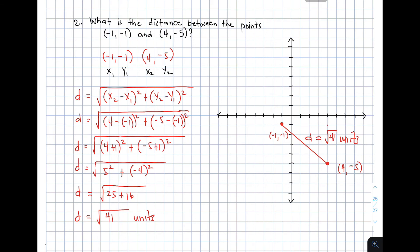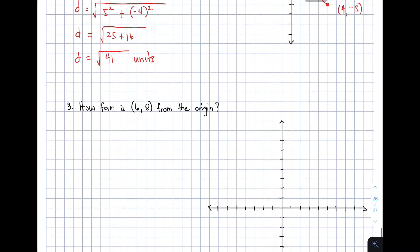That's it — that is the distance between the two points for item number 2. Let's move on with the last one.